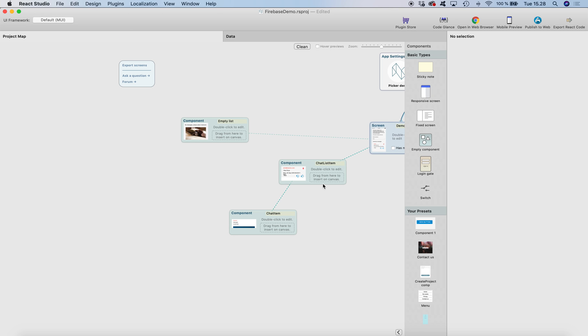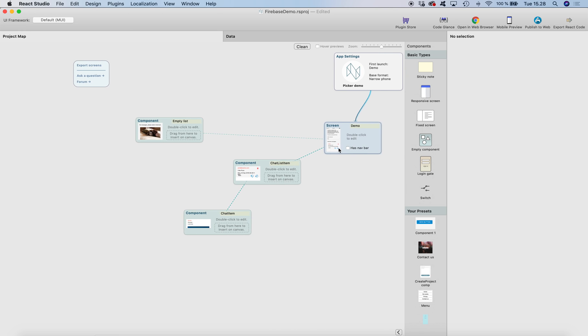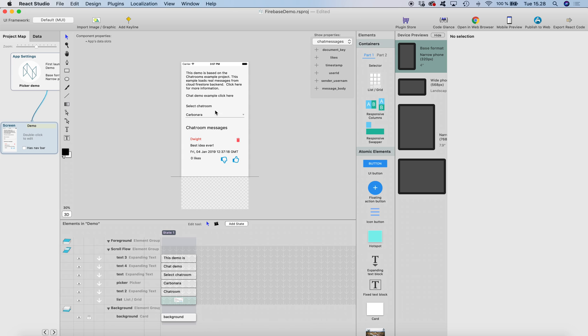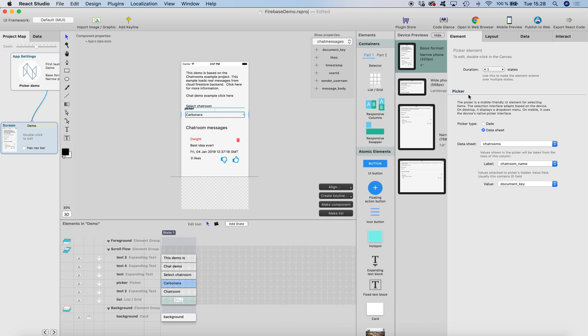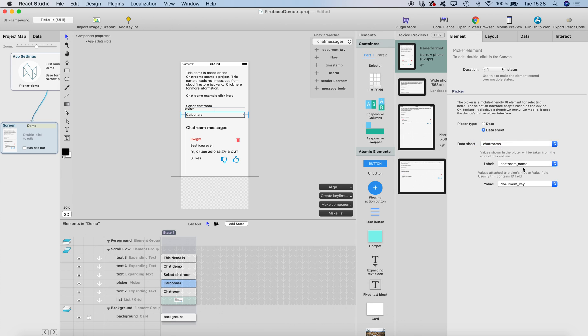So how to build it? I have this simple UI with a picker, and the picker is set to fetch the data from data sheet. It's chat rooms and the label is chat room name and the value.